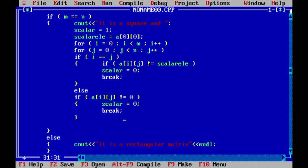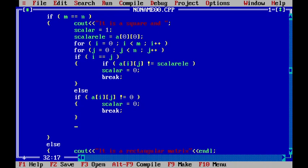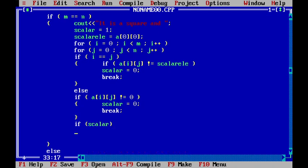After the loops, I check if scalar is true. If so, I display a cout statement saying 'scalar' to indicate it is a scalar matrix, followed by a newline.